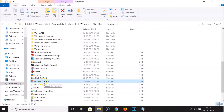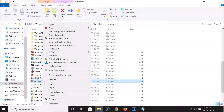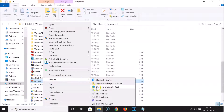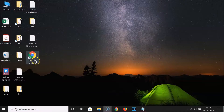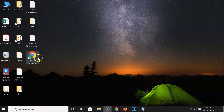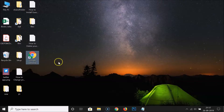Just right-click on this, and after that click on 'Send to', and here we have 'Desktop (create shortcut)'. Click on this, and after that you can close this window. You can see here I have a Google Chrome shortcut created on the desktop.